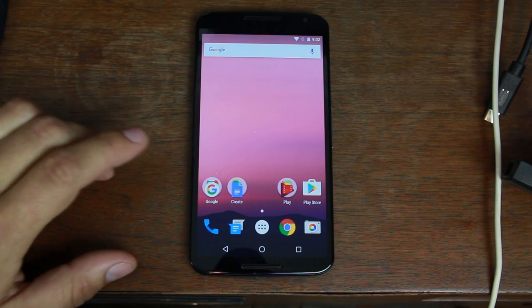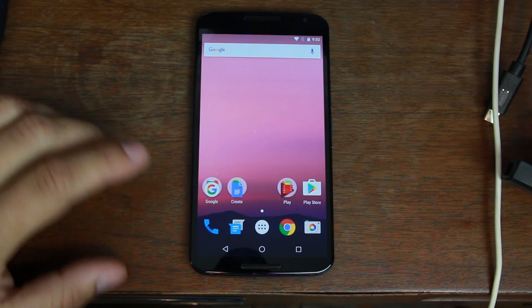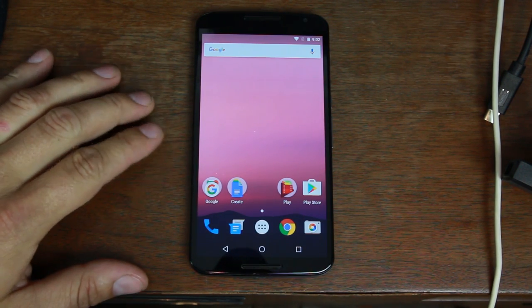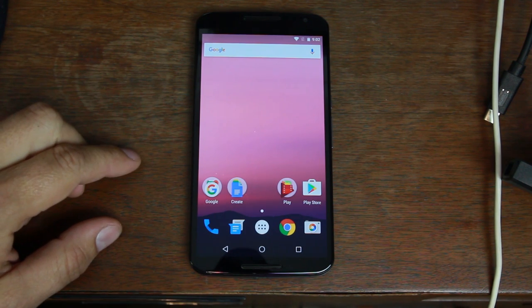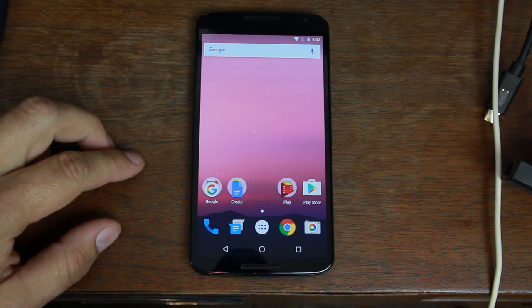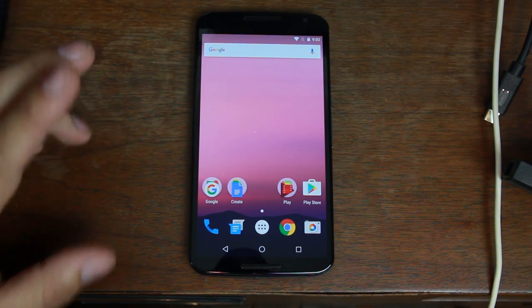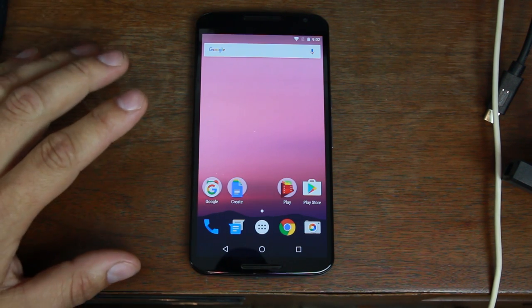So here you go guys, this is my Nexus 6. Now this obviously is going to work on Nexus 6P, 5X, Nexus 9, anything on Android Nougat.